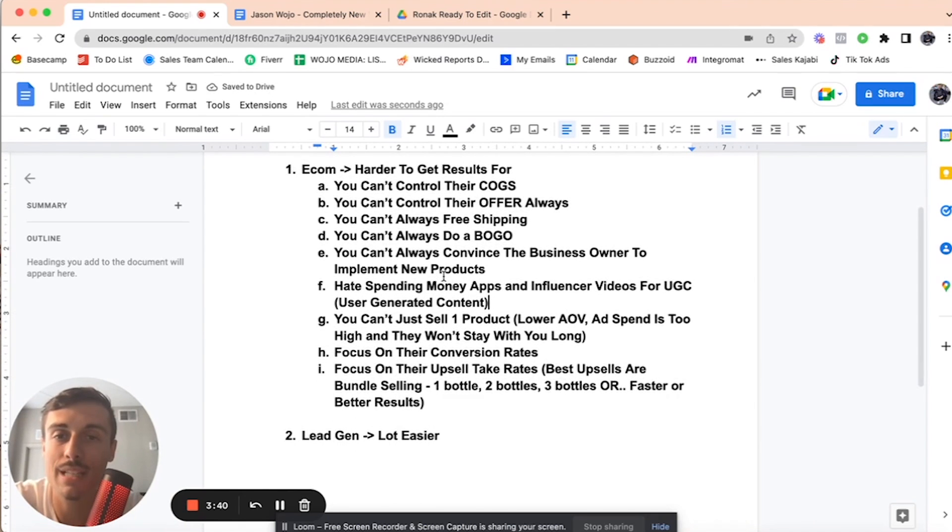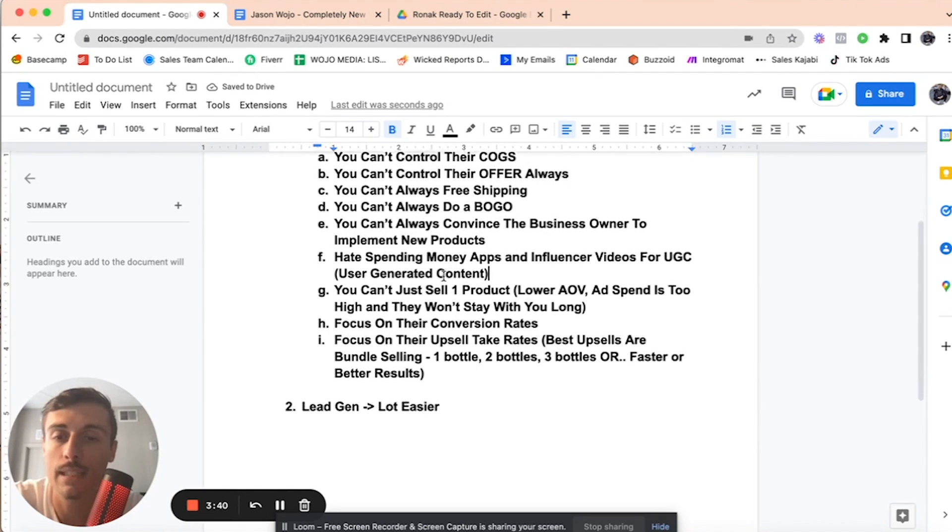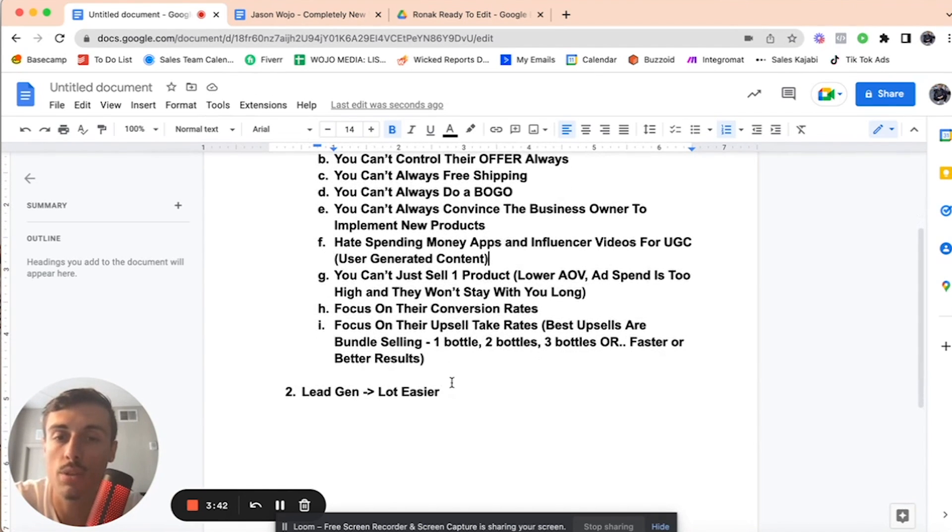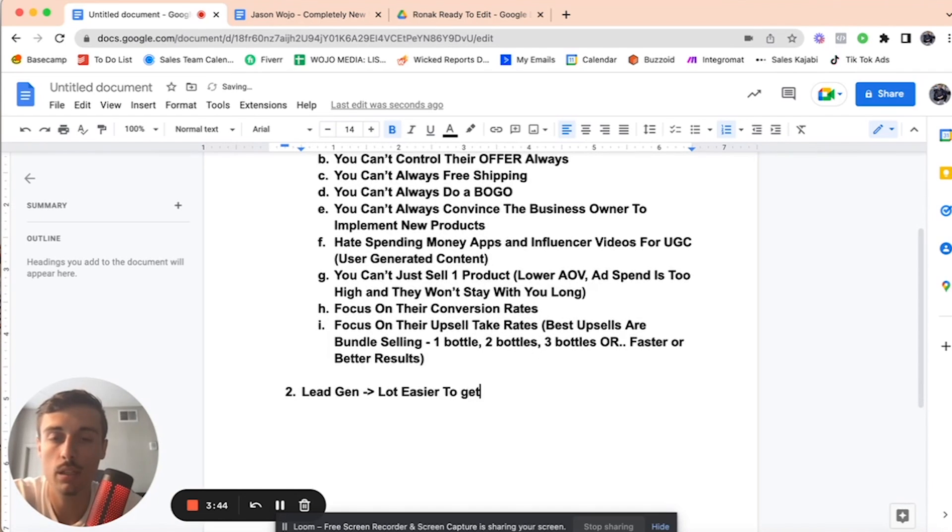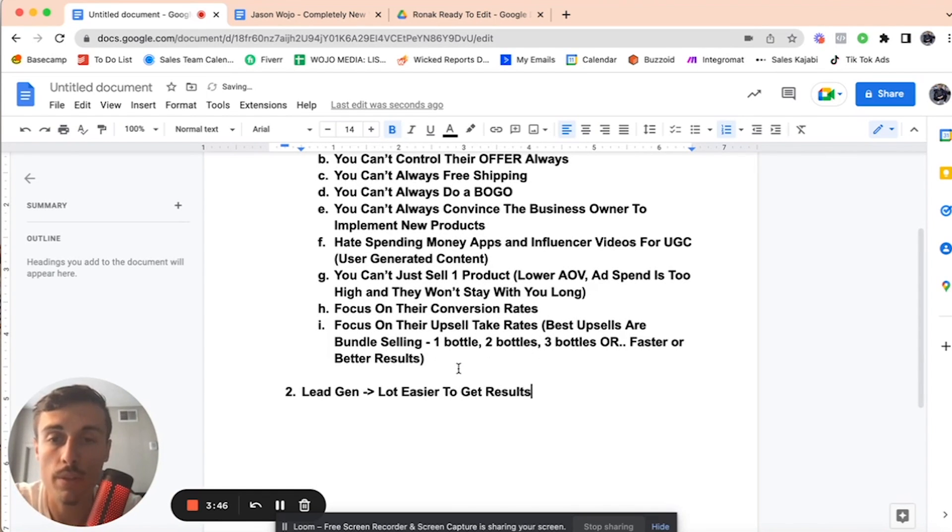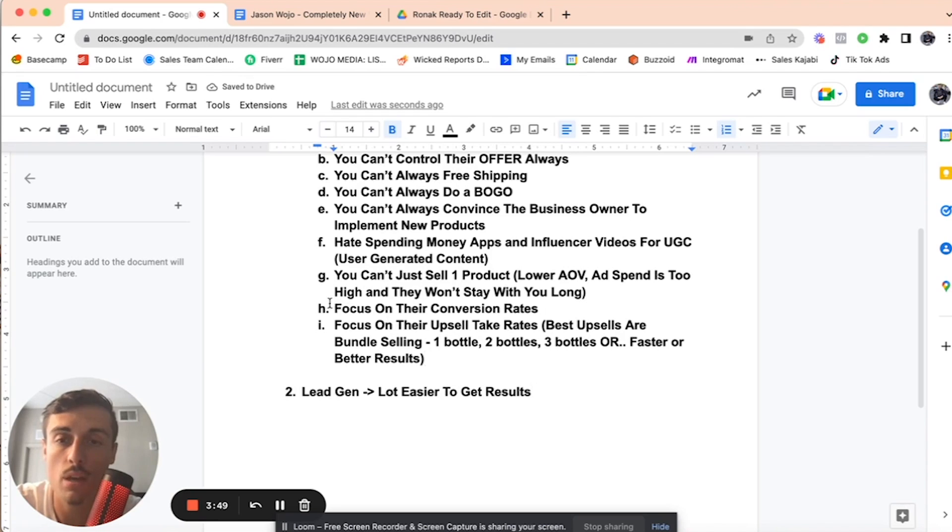It's easier to get lead gen results. So I'm going to kind of go over those principles. But before that, I just want to focus on a couple of things. So you have to focus on their conversion rates.